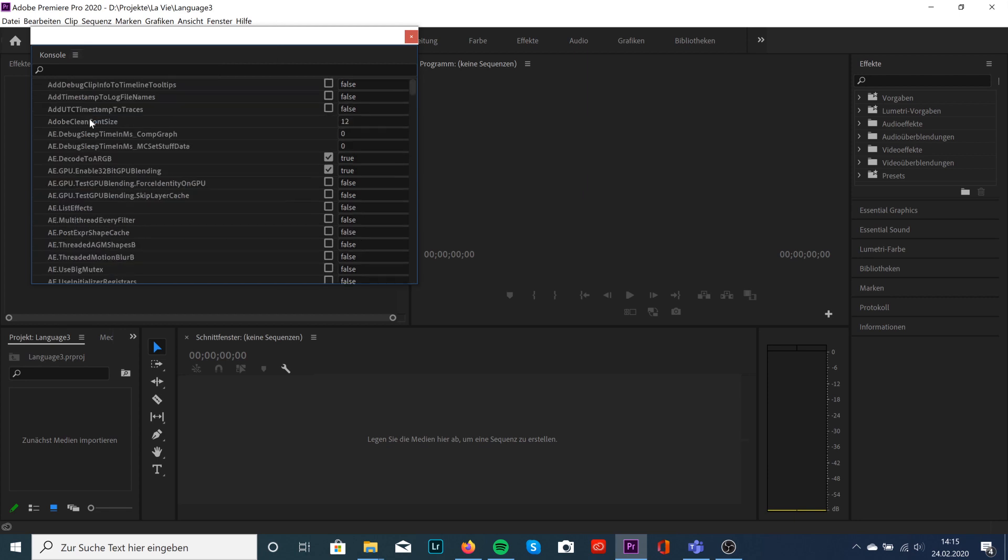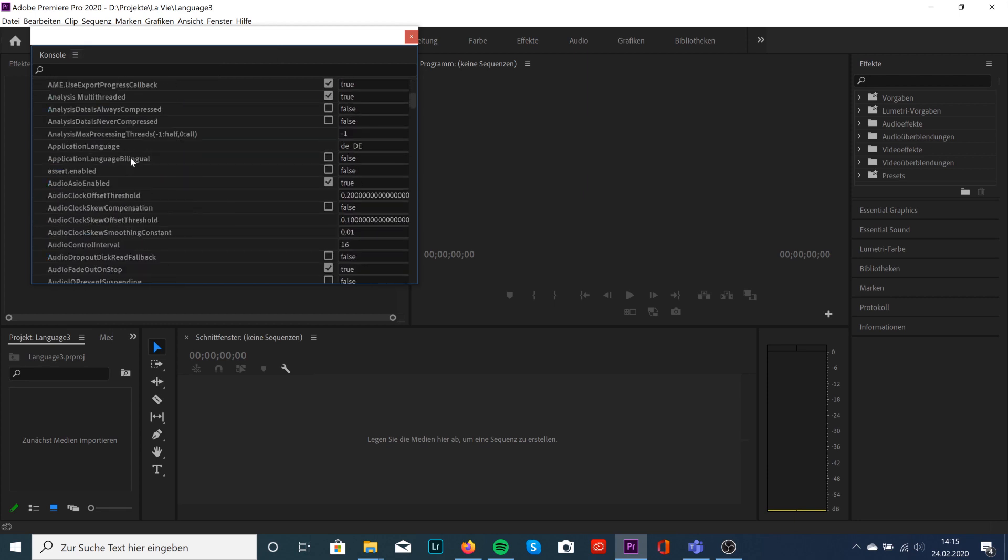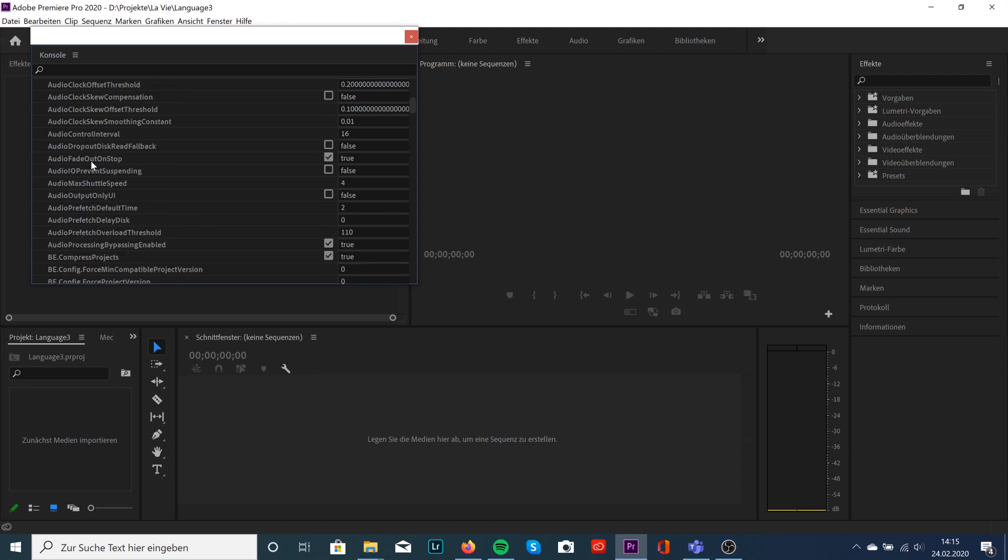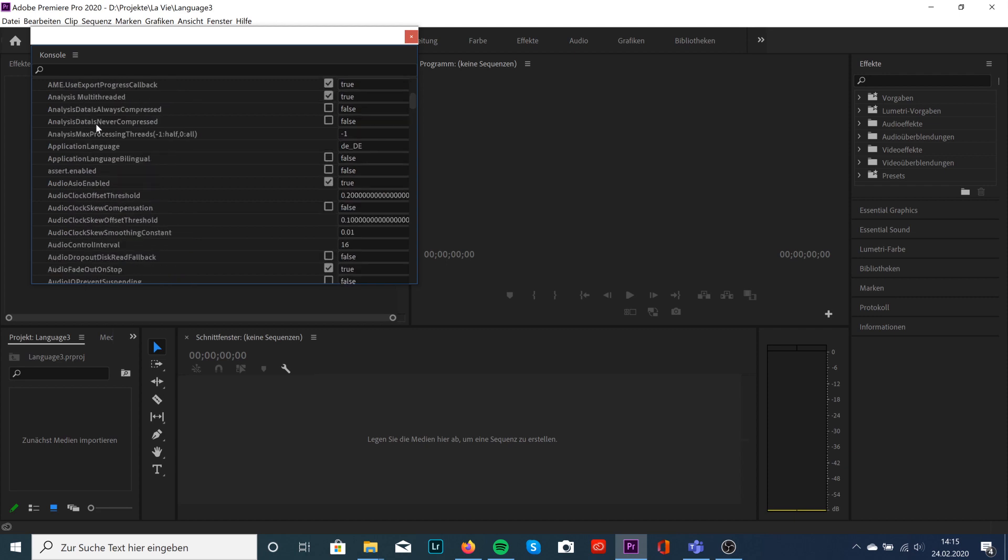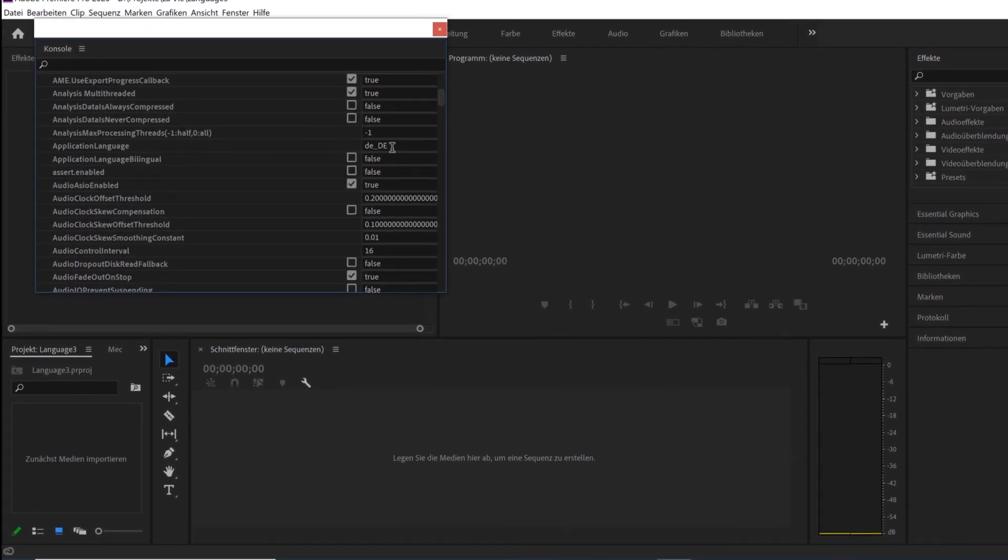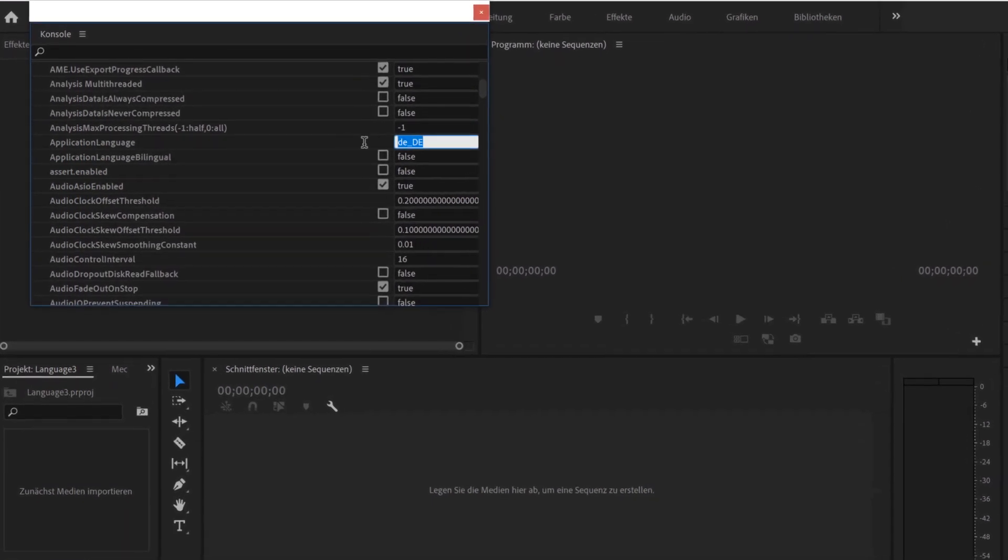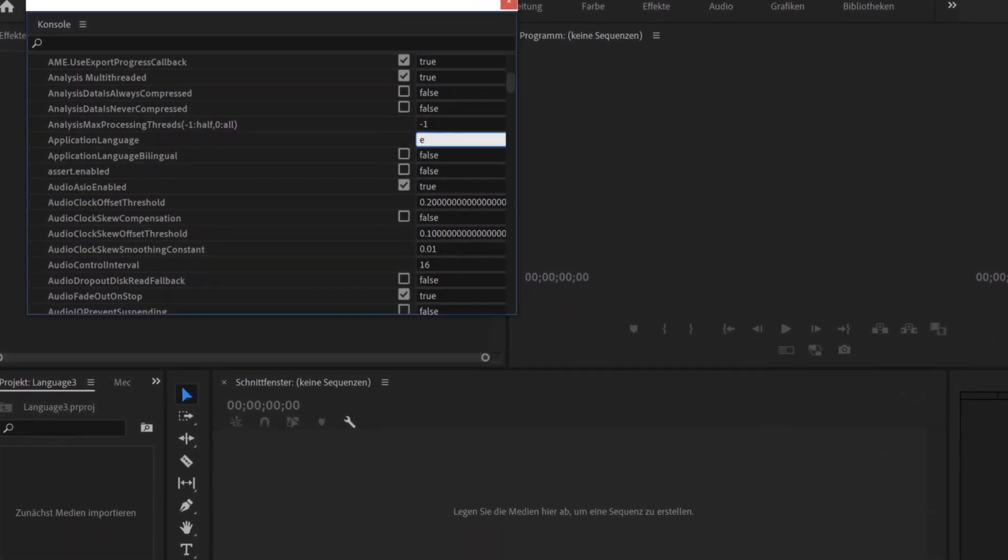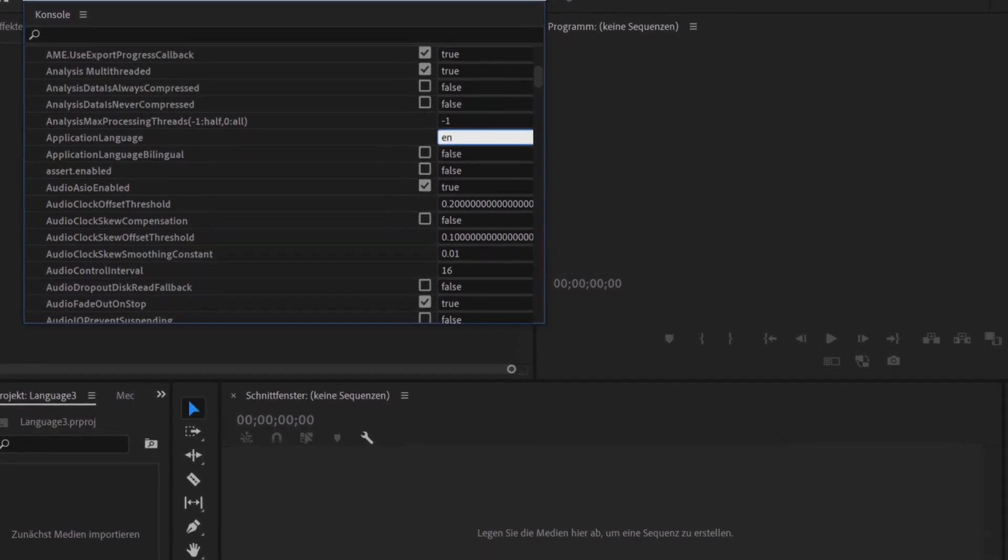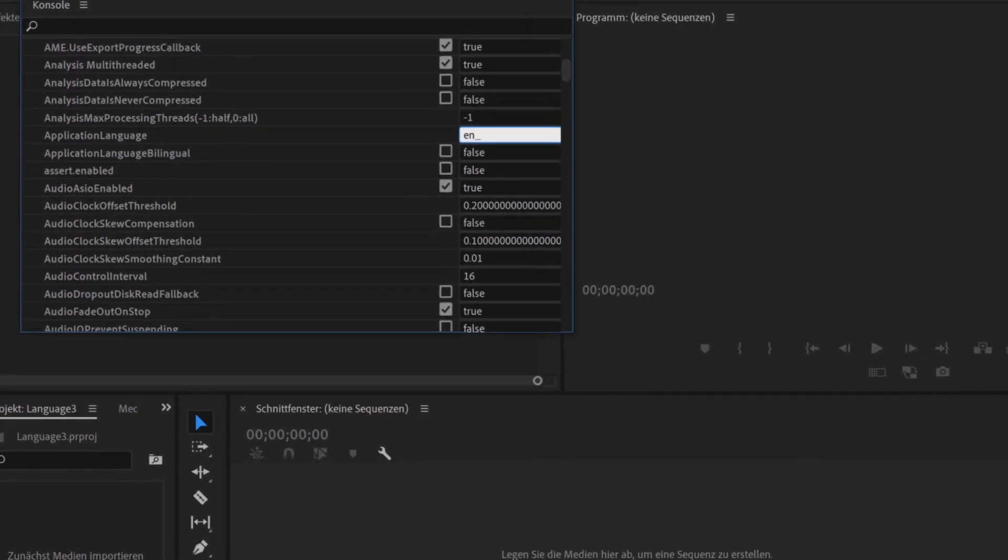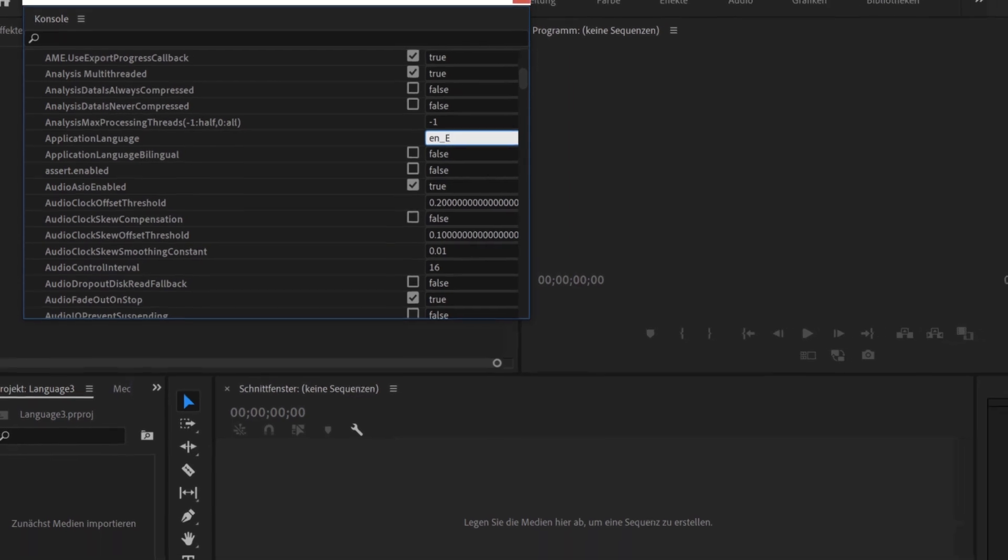And then you're going to scroll down to Application Language. This part. And you're going to see it's German. I'm going to change this to EN underscore EN in caps lock.